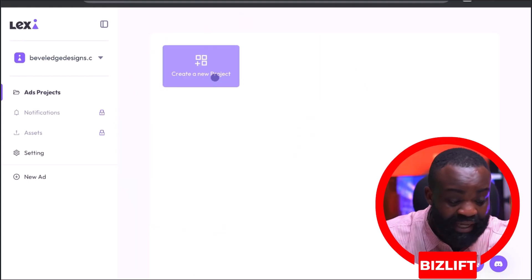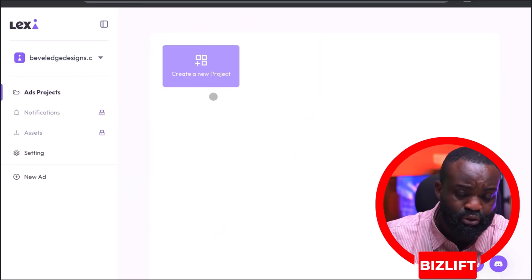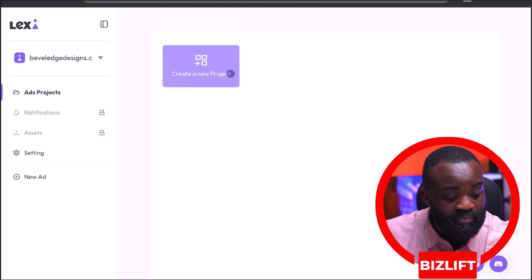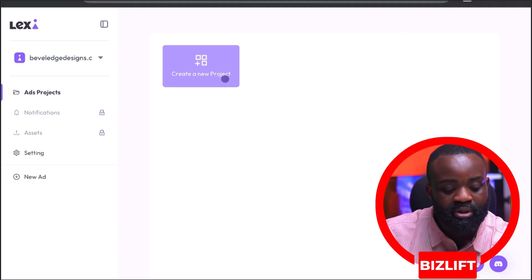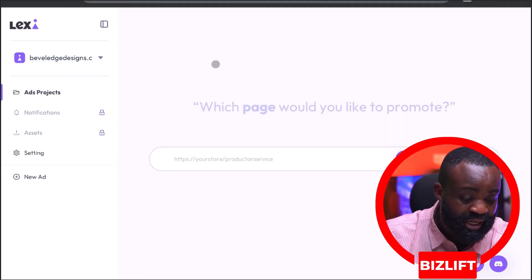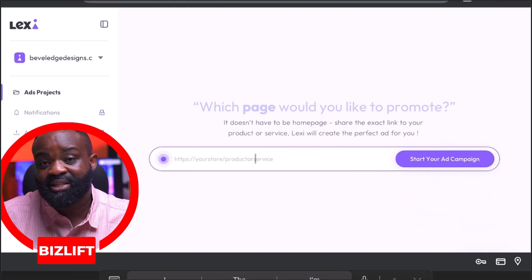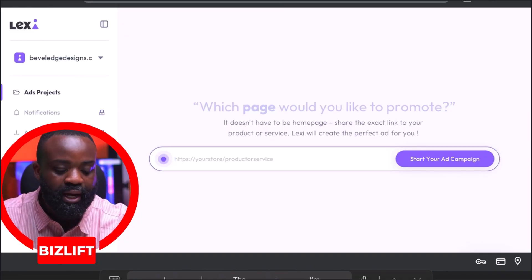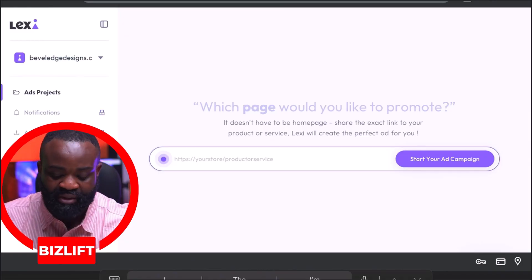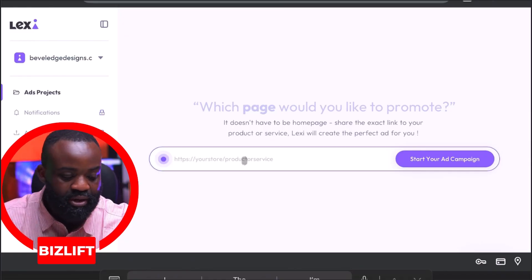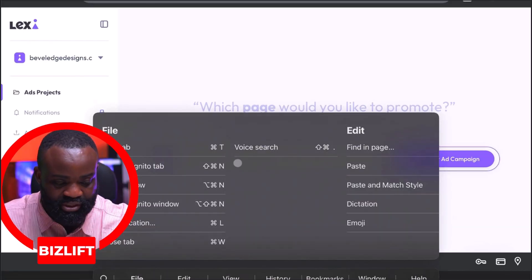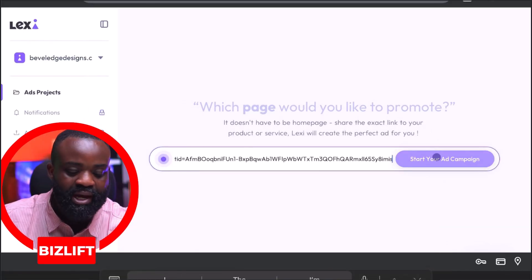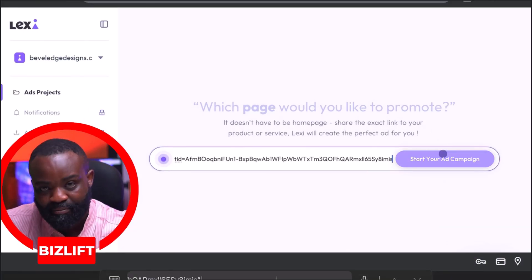I just did the sign up. You can do the sign up with your email and then you would be taken to this page where you can create a project. I'm going to create a project. Basically, the way Lexi AI works is that you need to have a website before you can start using it. I already have a website for one of my clients, which I'm going to paste right into this space here and then click on 'Start Your Ad Campaign.'